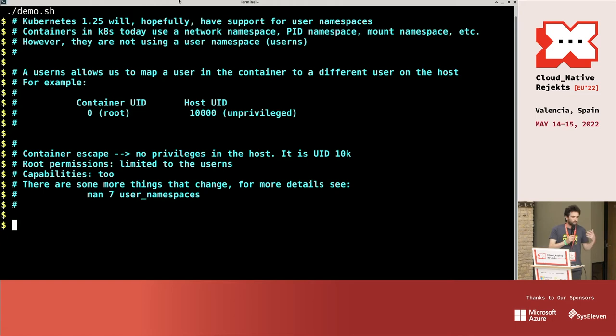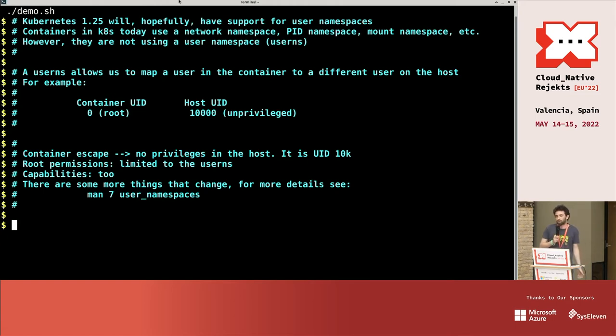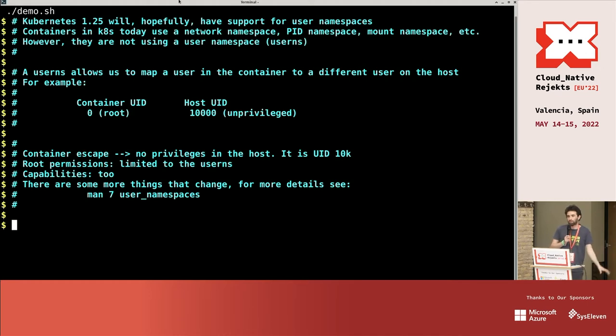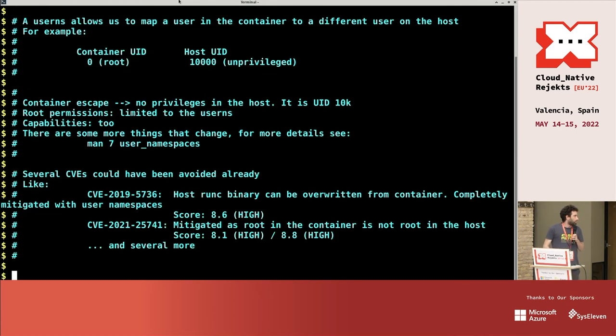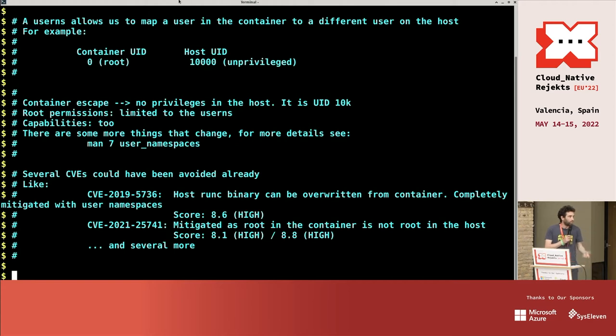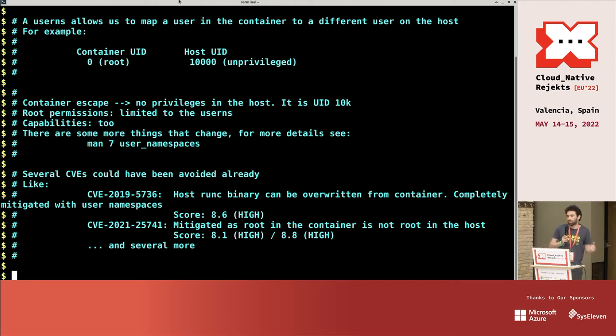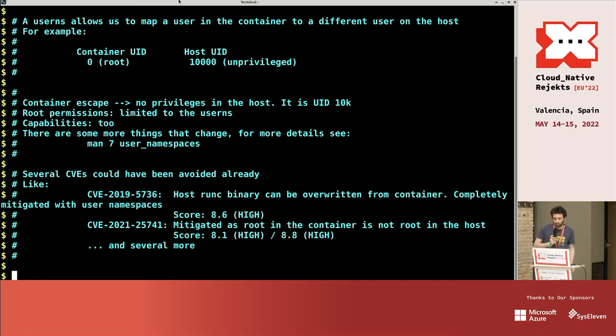And also your capabilities are restricted. If you have some capability, you only have it in that user namespace, you don't have it in the host. So there is a very big advantage. There are in fact several CVEs that could have been completely avoided or mitigated with user namespaces.